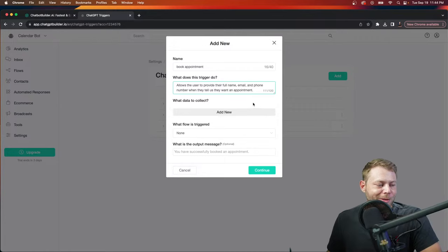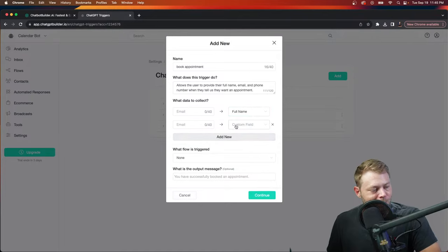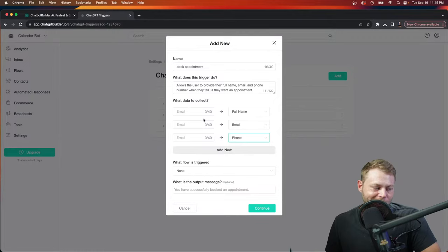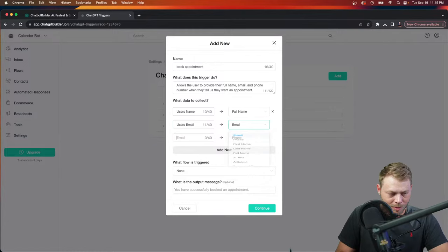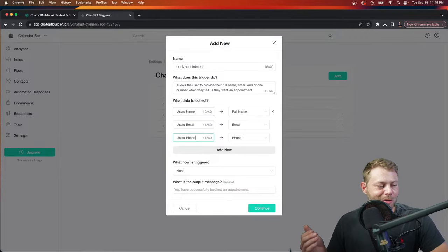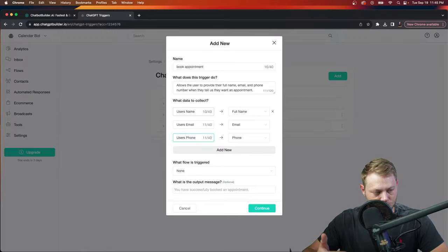OpenAI handles intent detection beautifully — this is something Dialogflow has a tough time with. We're being very clear that we need the full name, email, and phone number. Under 'what data to collect,' we define these custom fields — these are actually system fields, so you don't need to create them yourself, just select them: full name, email, phone number. This is good practice to ensure the API understands exactly what you want your bot to do.